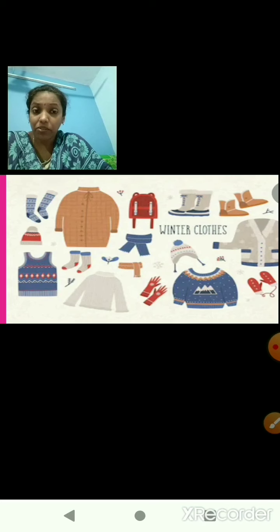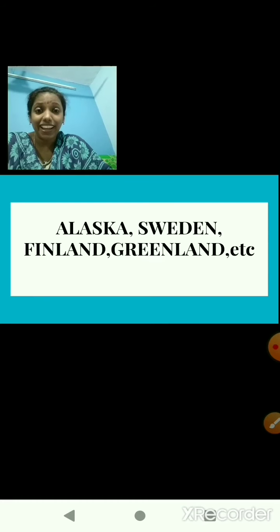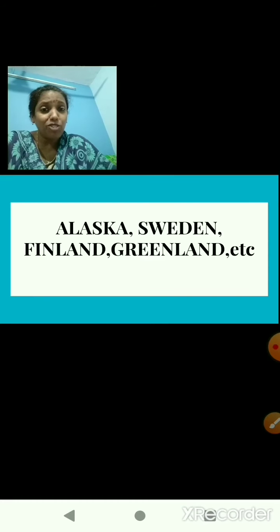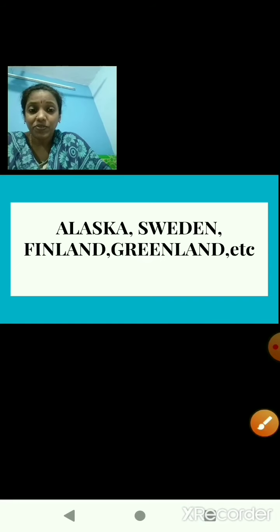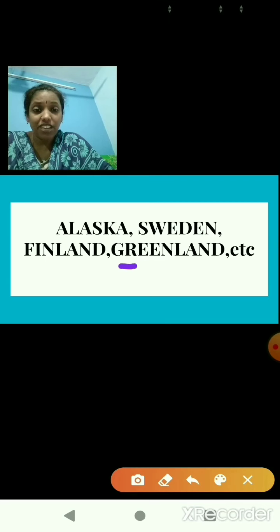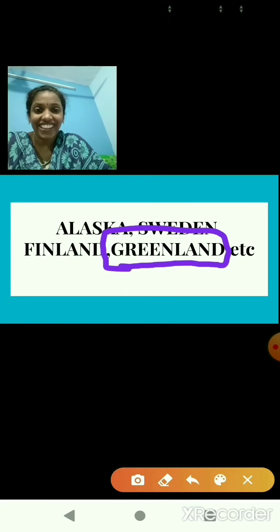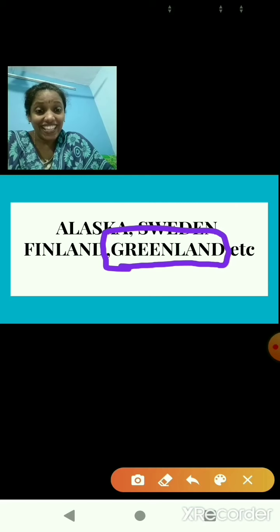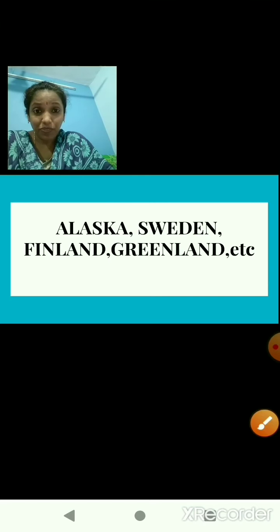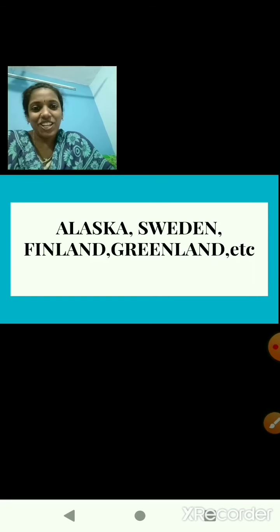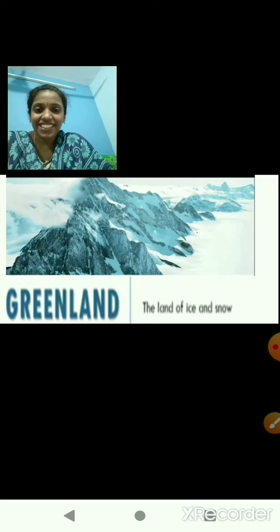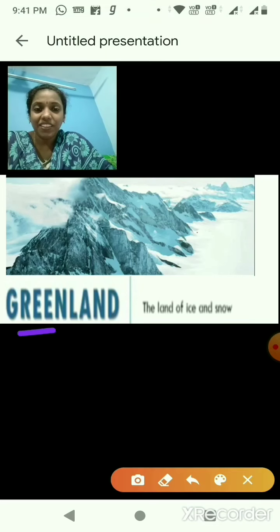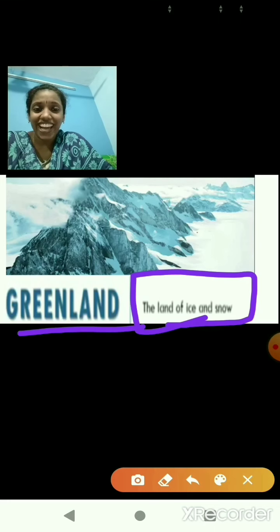In the frigid zone there are many countries such as Alaska, Sweden, Finland, Greenland, etc. So now to which country are we going to travel, children? We are going to travel to Greenland. Today, instead of traveling, we will just learn in detail about chapter number 6, that is Greenland, the land of ice and snow.